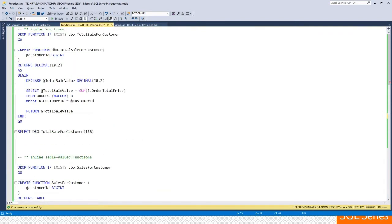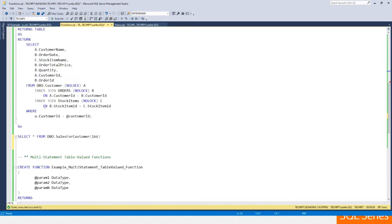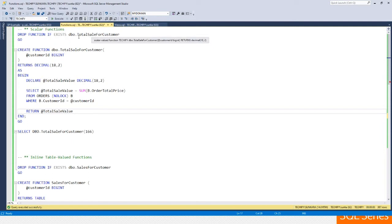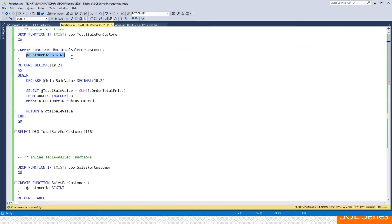Now let's look at functions. There are different types: scalar functions, inline table-valued functions, and multi-statement table-valued functions. A scalar function is used to return a value of a particular data type and can have multiple statements in the function body. For example, I've created a scalar function to get the total sale value for a customer — returning the total sum of all orders that customer has placed.